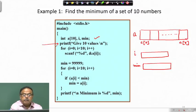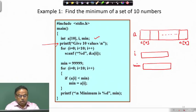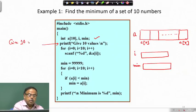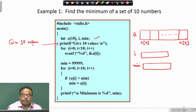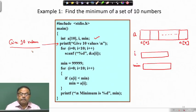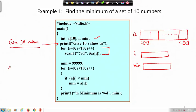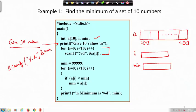We print 'give 10 values' on screen to prompt the user. Then we read those 10 values. Compare this with how we previously read a single integer using scanf("%d", &num). Now we use scanf("%d", &a[i]) - meaning we are reading into the i-th element of array a.